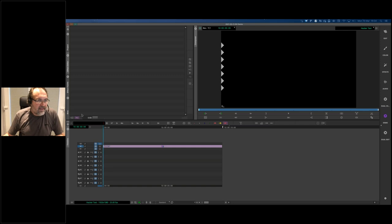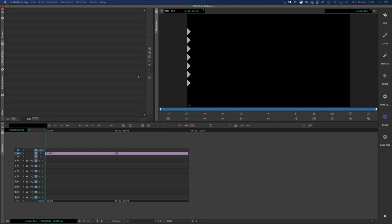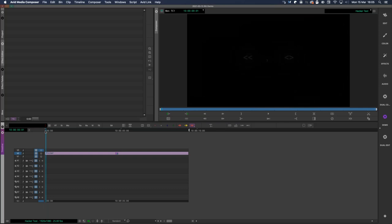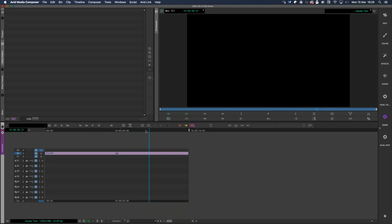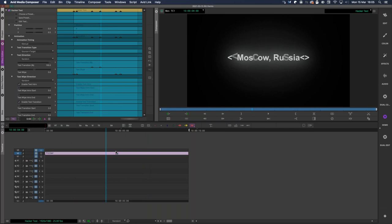I'm working in Avid 2021.2 today. A lot of the work I do in broadcast is quite collaborative — editors, colorists, graphic people, online editors. This is an example of why I like Universe when working in Avid: normally graphics are delivered from somewhere else, but here's a little example of something we might use in sports — a locator graphic. Using the Universe Hacker tool, I can transition from Moscow Russia written in Cyrillic text to the English version, and it has a glow and various styles.